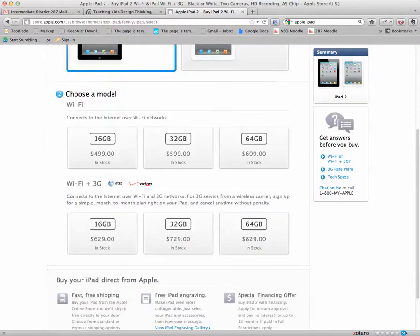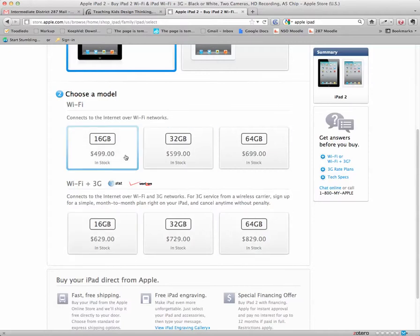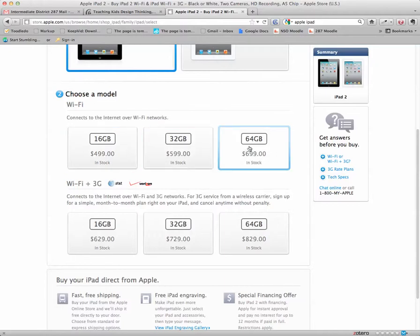What Apple calls the second decision, choose a model, really involves two decisions. And these are probably the most important decisions you make when you buy an iPad. One of the first decisions in this option number two is the size you want. Right now there's 16 gigabyte, 32 gigabyte, or 64 gigabyte. And this basically involves how much stuff you can put on the iPad.